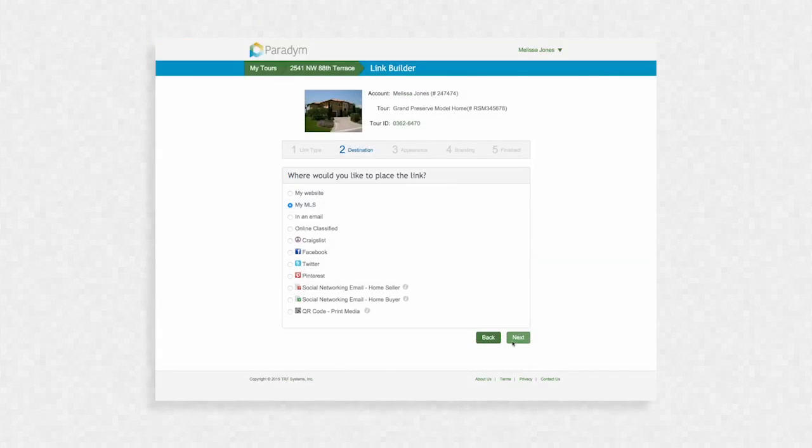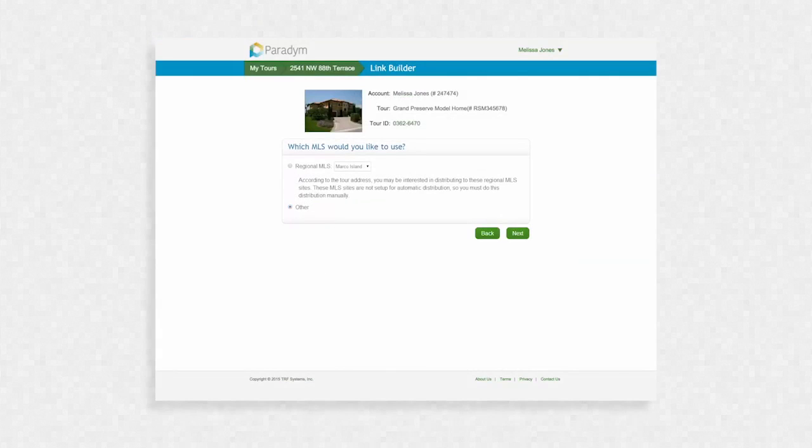Depending on where you are located, you may see a question that asks which MLS would you like to use? If your MLS appears, select it. Otherwise, choose Other and click Next.